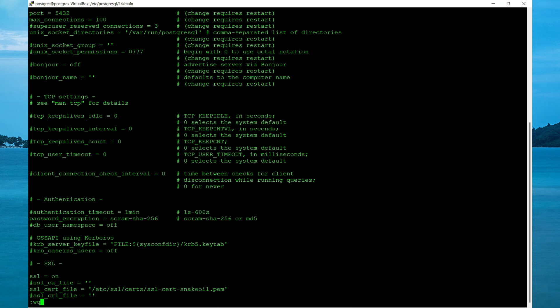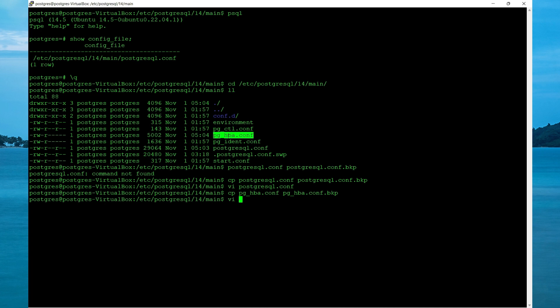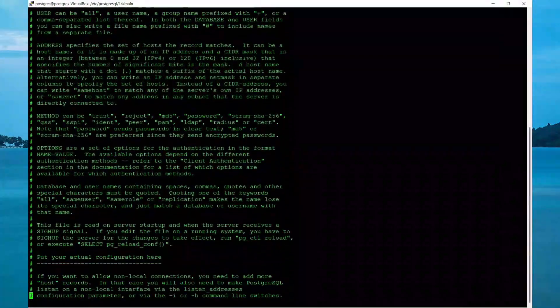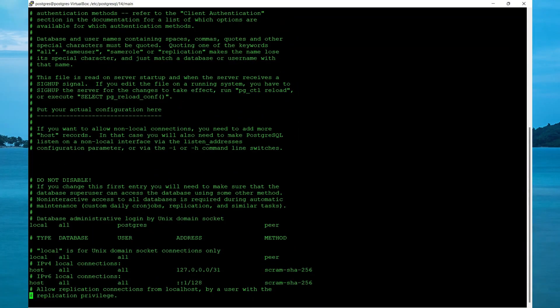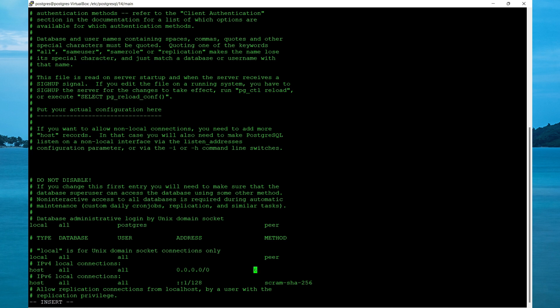the next file we want to edit is the pg_hba config. So we need to take a backup cp, copy the file and specify the backup file name. Now vi to edit and for testing purposes, we're going to allow connection from all IPs. So simply change the 127 to 0 and change the 32 to 0. The authentication type can be scrum or md5. We're going to use md5.